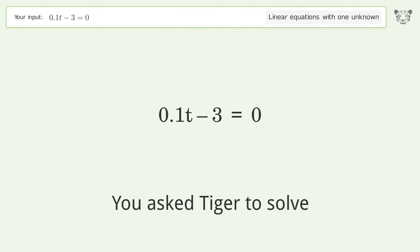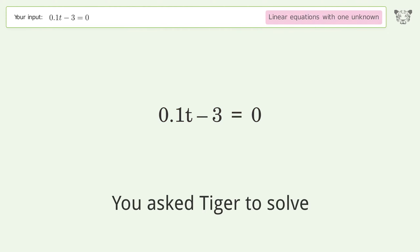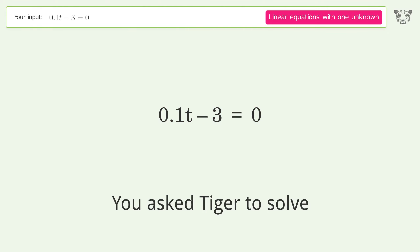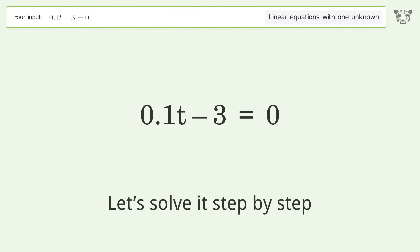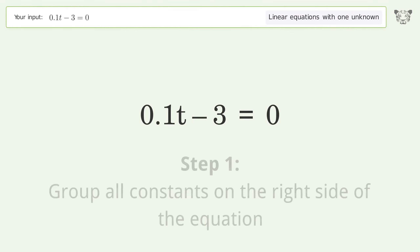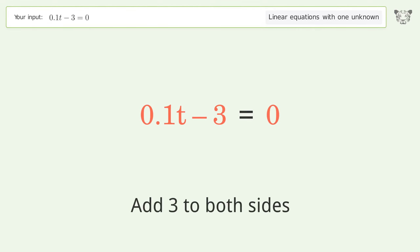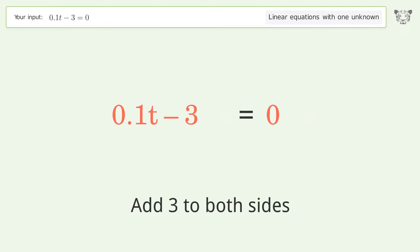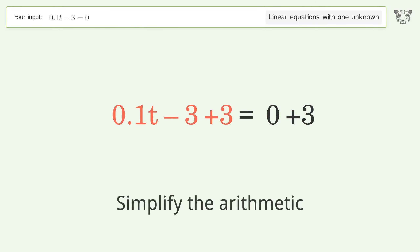We ask Tiger to solve a linear equation with one unknown; the final result is t equals 30. Let's solve it step by step. Group all constants on the right side of the equation — add 3 to both sides, then simplify the arithmetic.